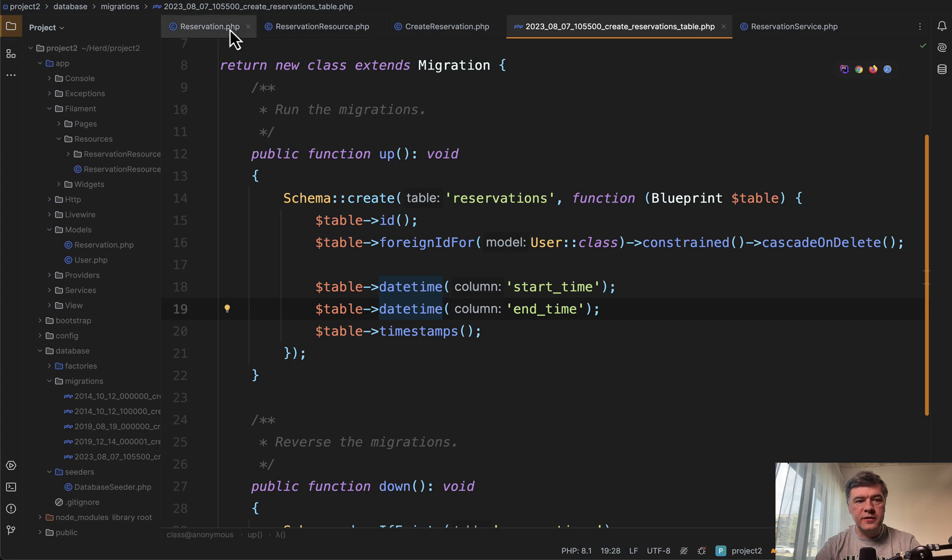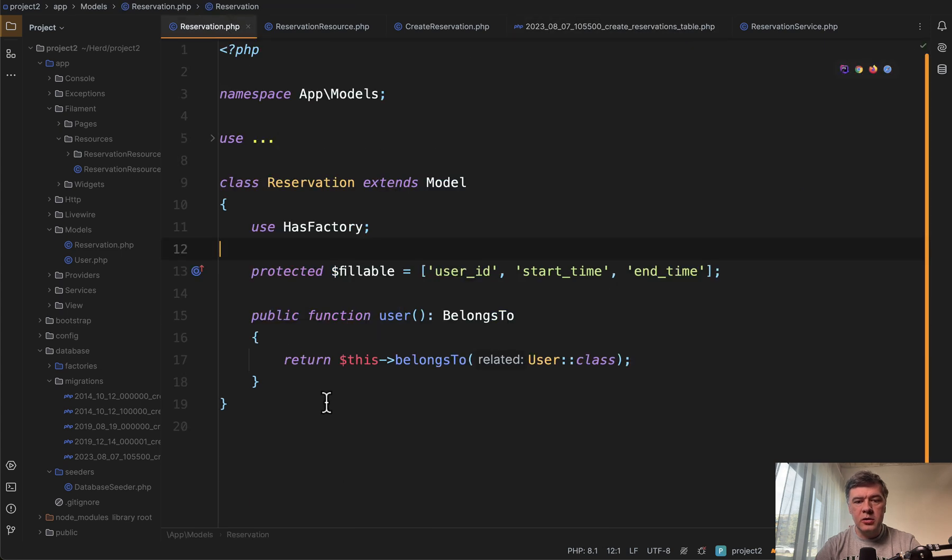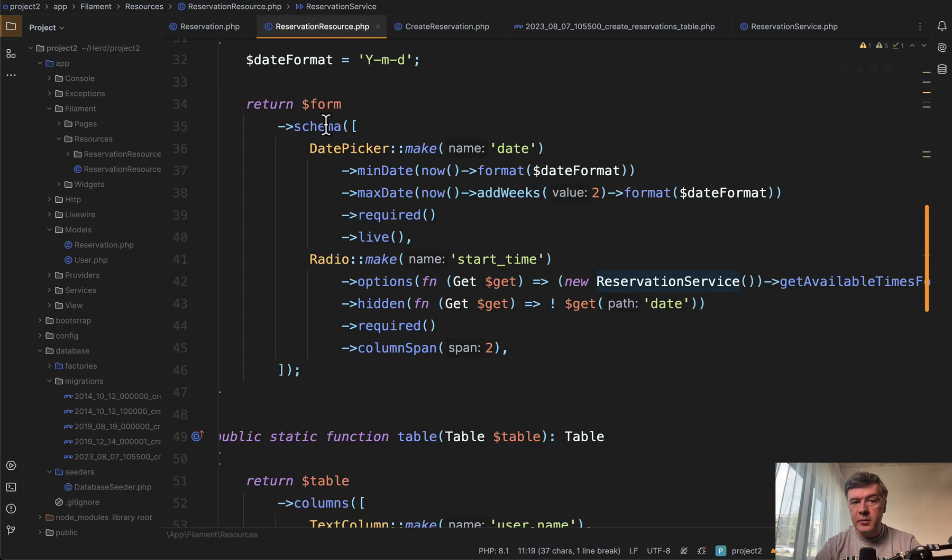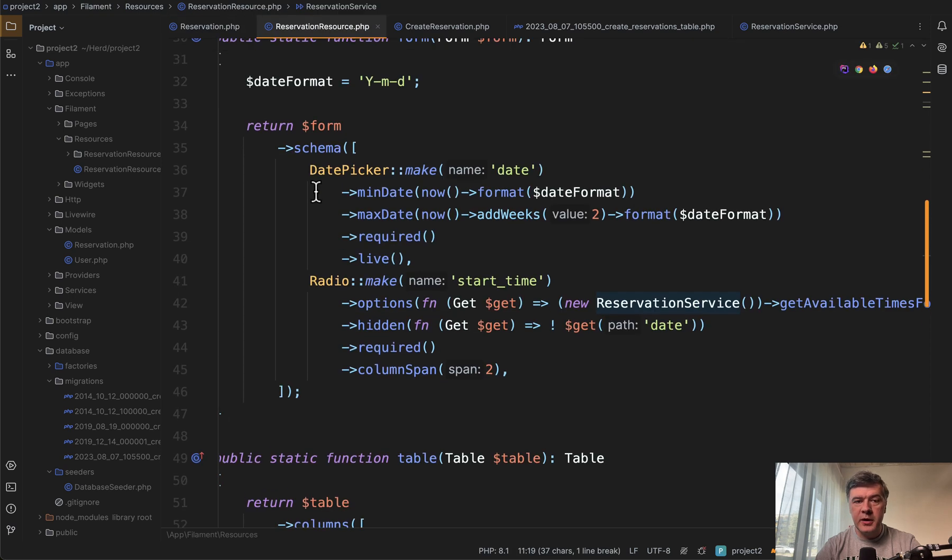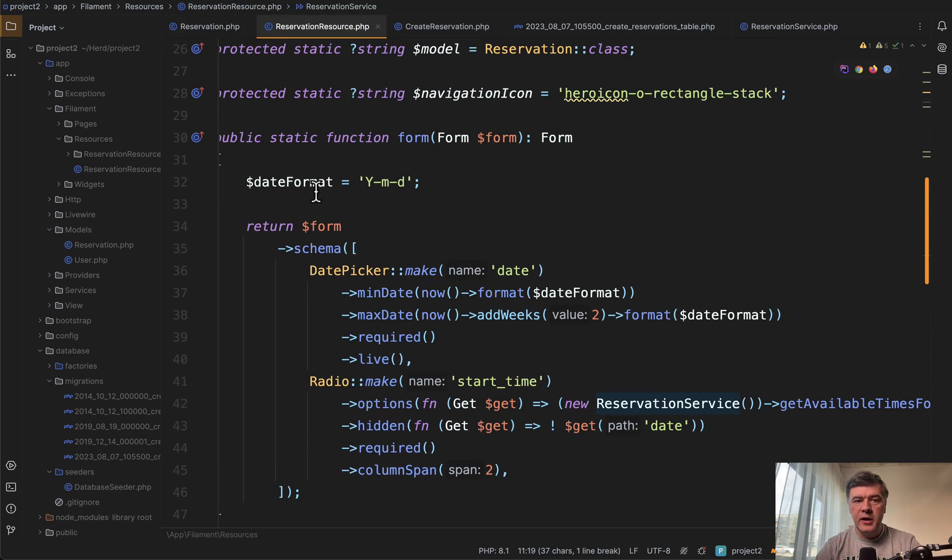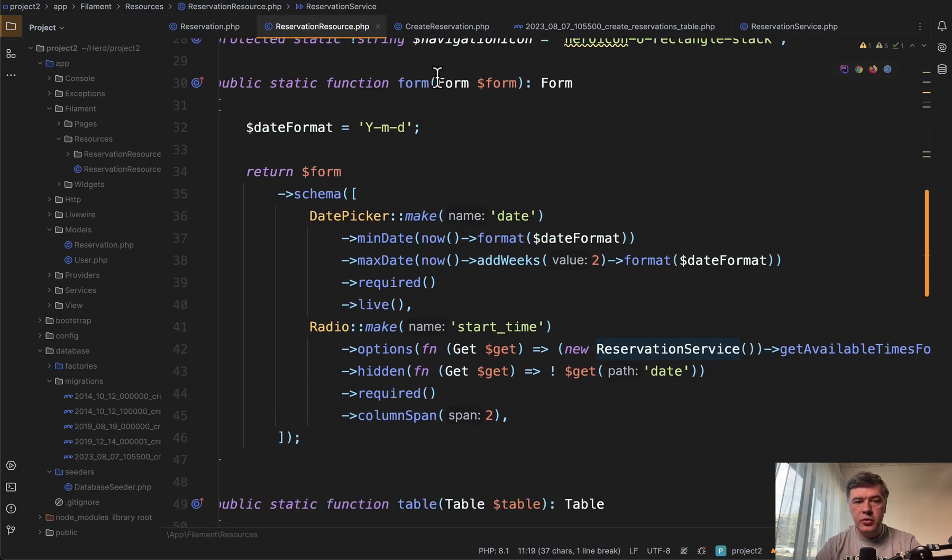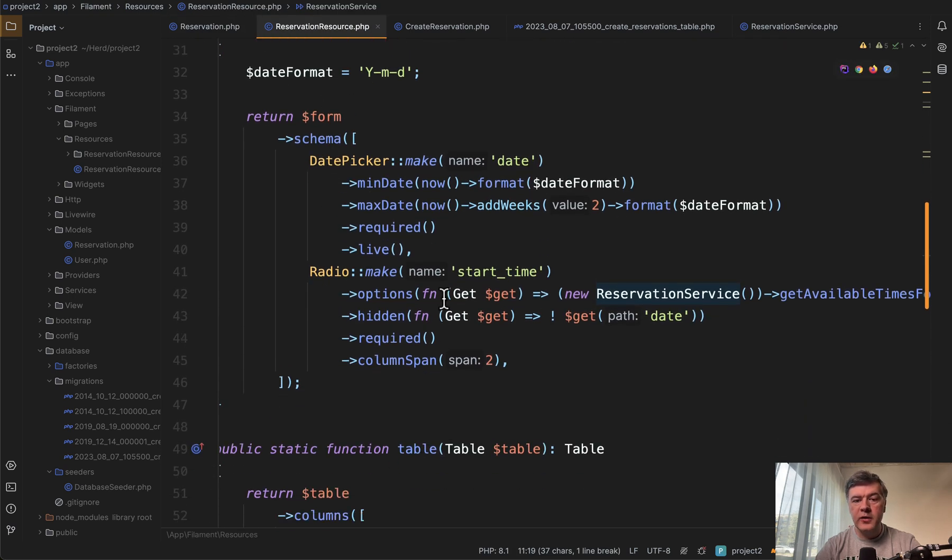Then in the reservation model, nothing really fancy, start time and end time are fillable. Then the main thing is happening here. In the reservation resource, in the form we have two fields,